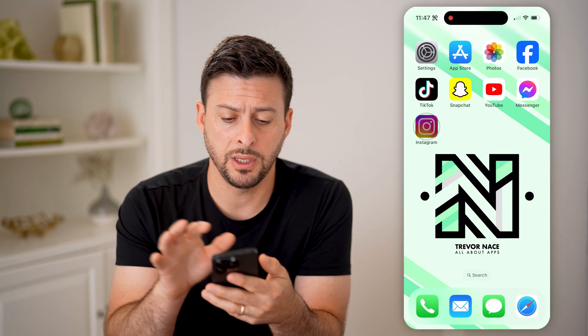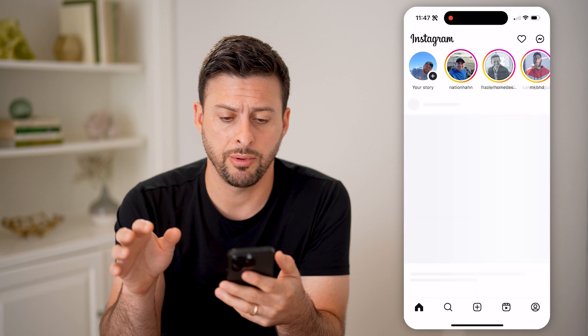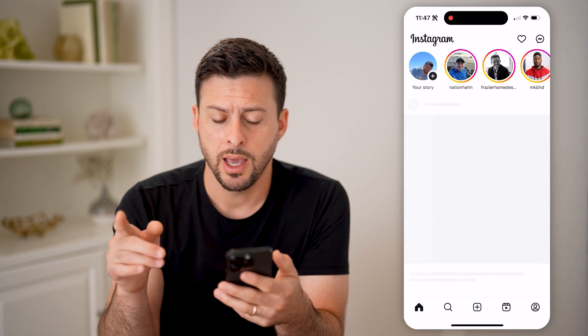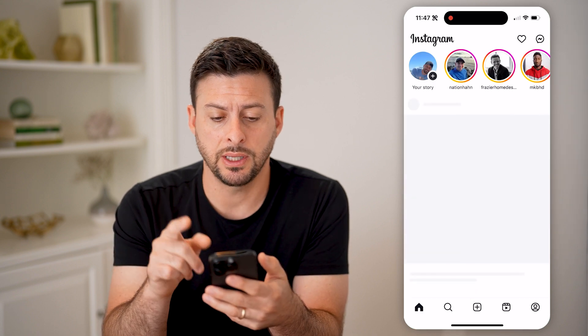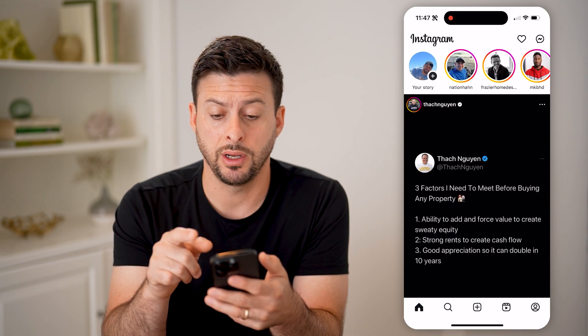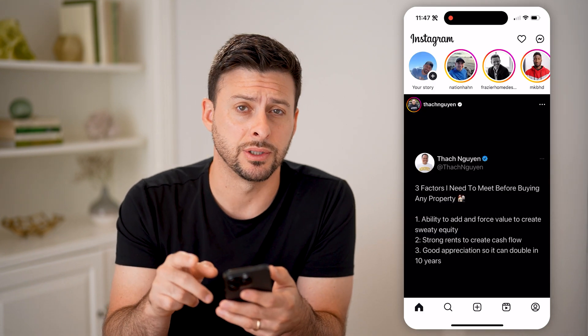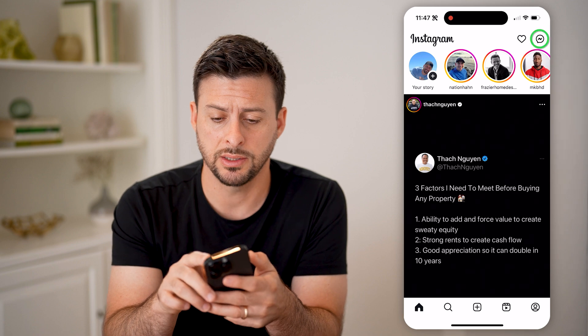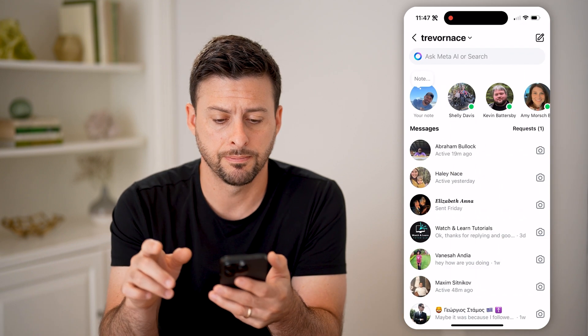Now let's open up the Instagram app here. You'll be able to see at the very top right is the messages icon. Let's tap on that.